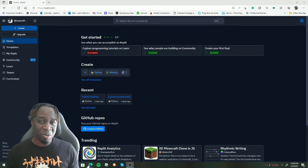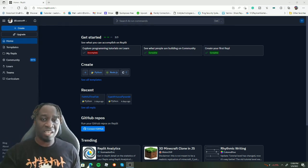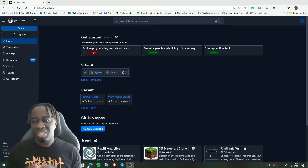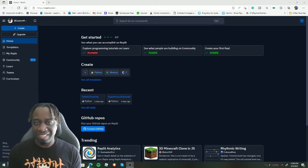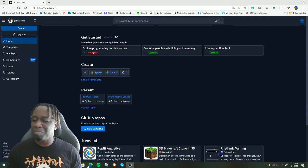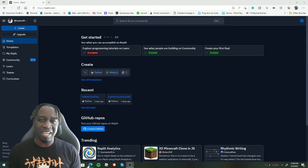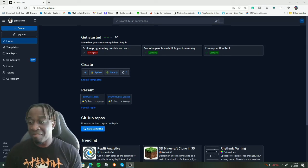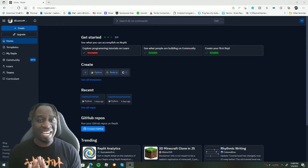In this tutorial we're going to be making a shopping list in Python — a completely beginner's guide without having to download anything.